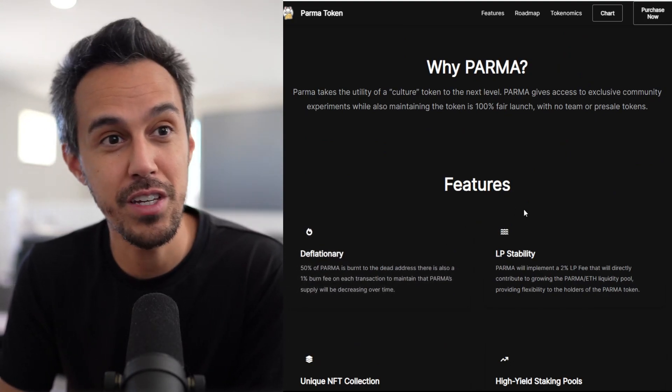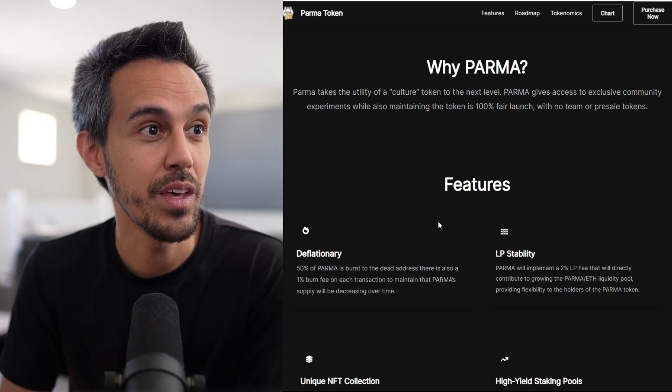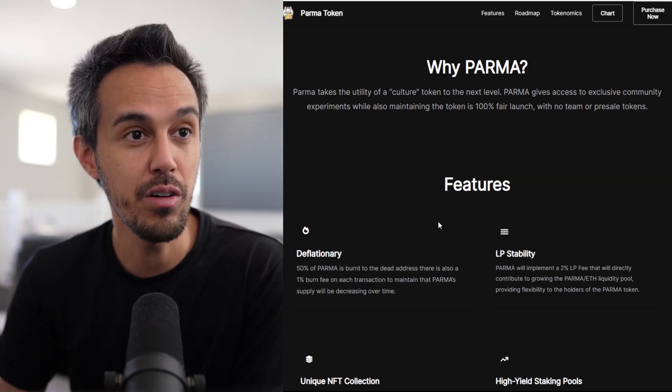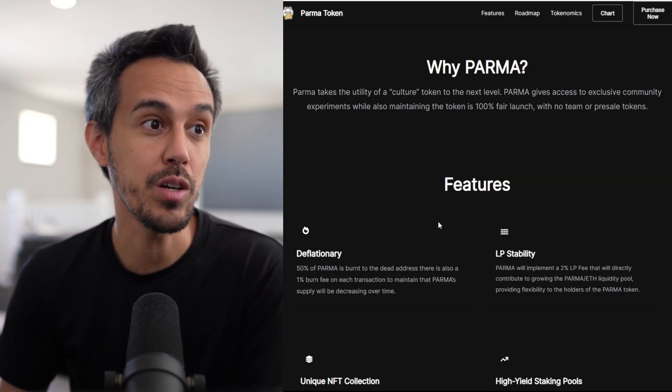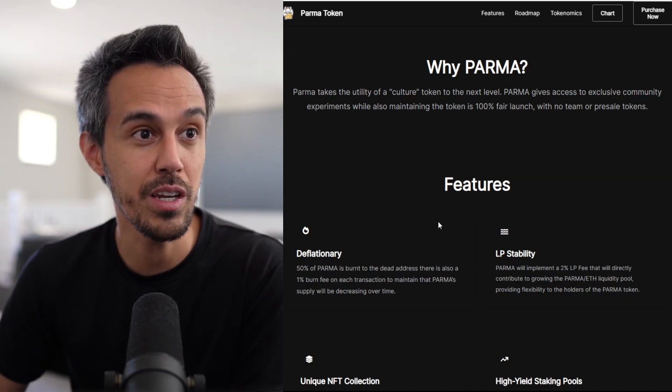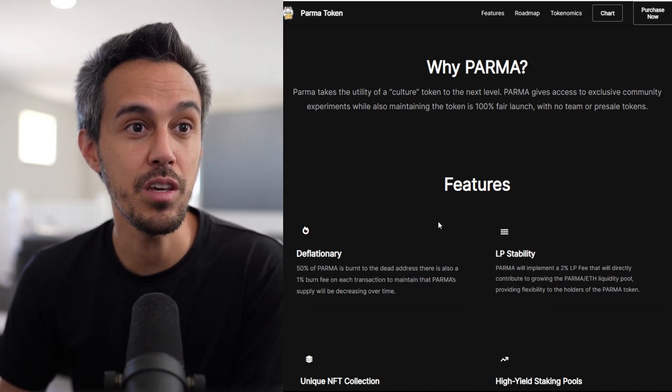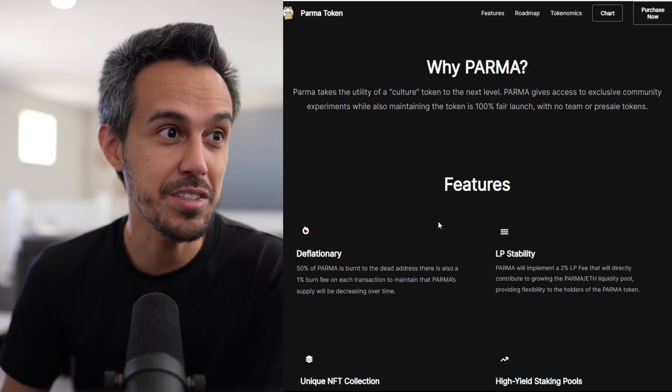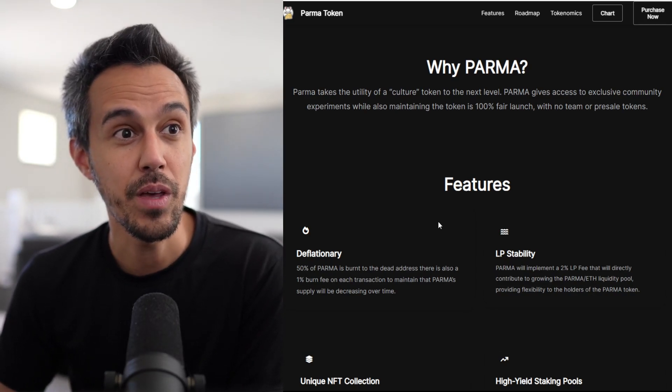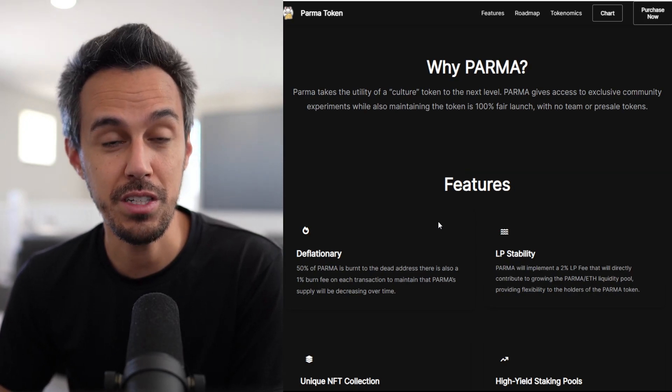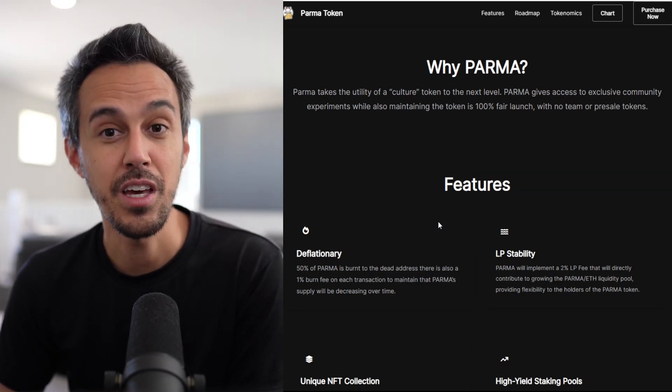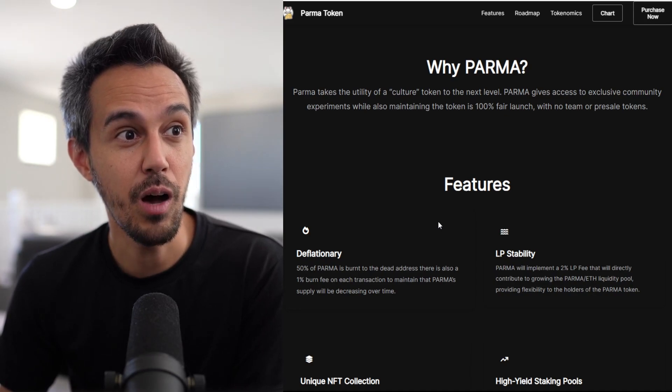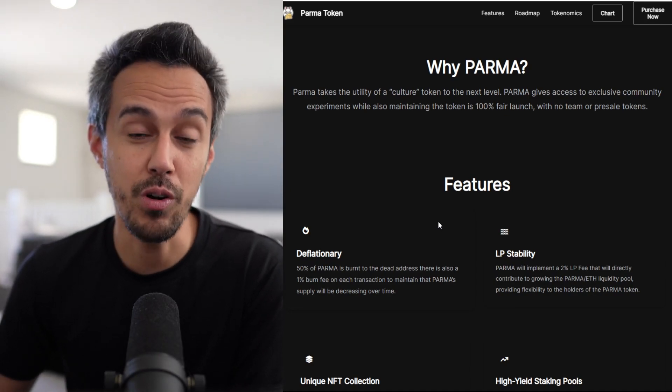Here's why PARMA - when I talk about utility and features: PARMA takes utility of a culture token to the next level, giving access to exclusive community experiments while also maintaining the token is 100% fair launch with no team or pre-sale tokens. They're doing things to make sure this project lasts long-term with these community experiments.